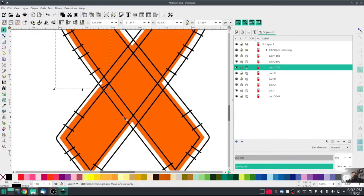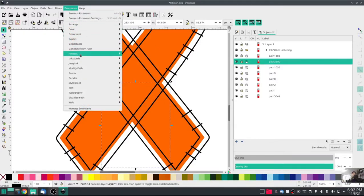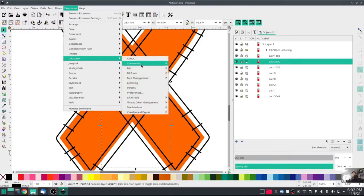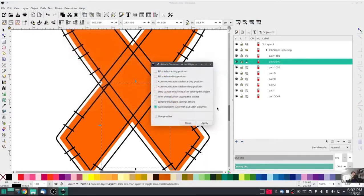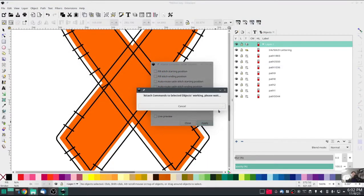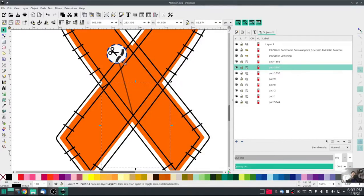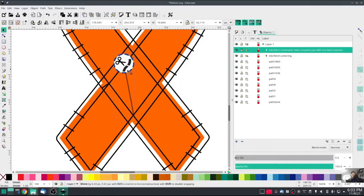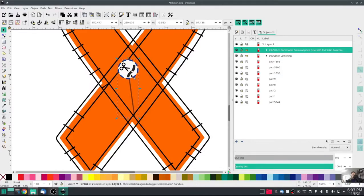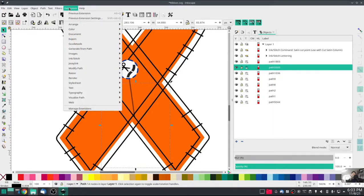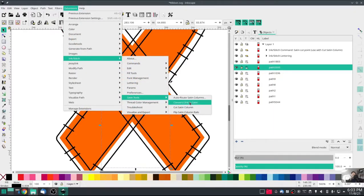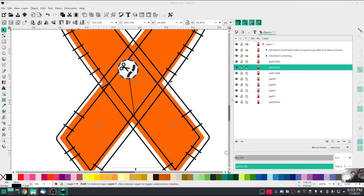Now I'm going to highlight the rest of this end because I want to put one right here. So I'm going to Extensions, Commands, attach command, satin cut point, which is going to make another little tool. It's just about where I want it to be. So bring it down a little bit, re-select that satin line, satin rail, and then go back into Ink Stitch, Satin Tools, cut satin column.